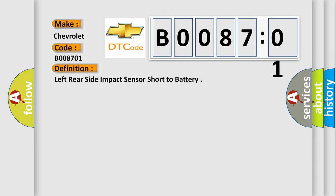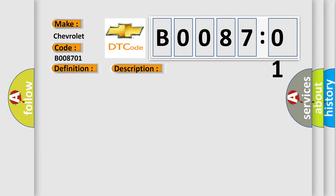And now this is a short description of this DTC code. Ignition voltage is between 9 to 16 volts. This diagnostic error occurs most often in these cases.